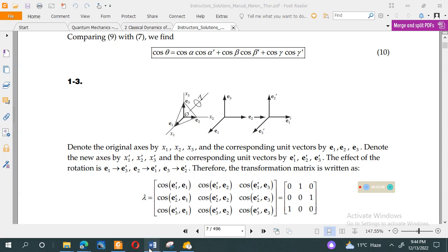You can better understand the statement of the question from this diagram. We have three vectors: x1, x2, and x3. The unit vector along x1 is denoted by e1, along x2 by e2, and along x3 by e3.